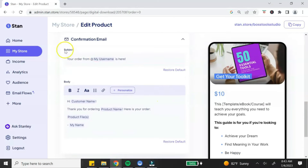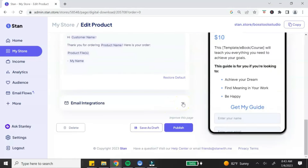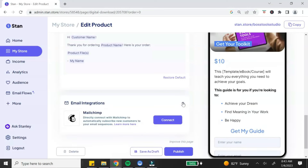The first three features in Options — email flows, order bumps, and affiliate shares — are only available with the Creator Pro account. Email flows let you create an email sequence. Order bumps let you add an additional product as an upsell. Affiliate shares let you create your own affiliate marketing program. Next is your confirmation email, which goes out to customers after purchase — you can customize that information here.